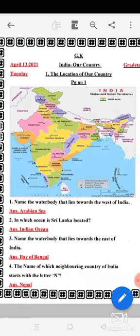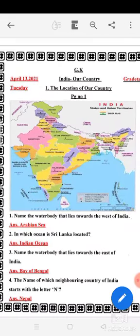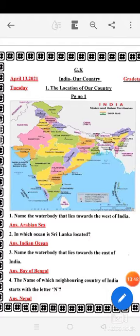I hope this first page is clear to you. Students, do this page in your book with the help of the PDF and understand with the help of the video. Keep on learning. Have a good day to all. God bless. Bye-bye.